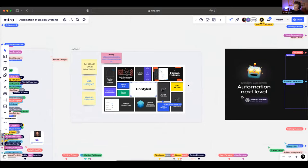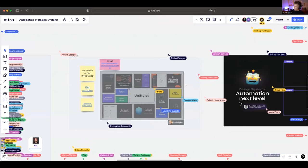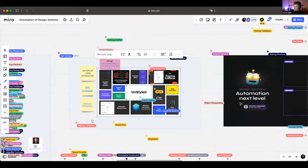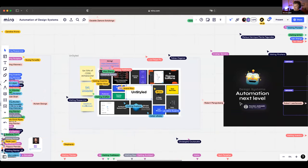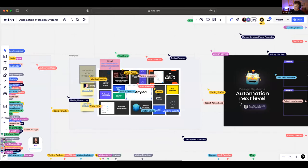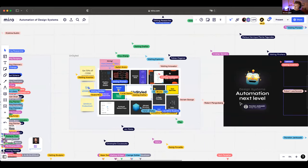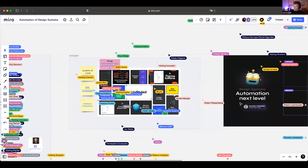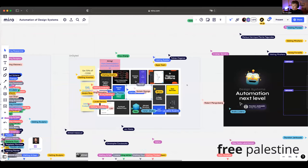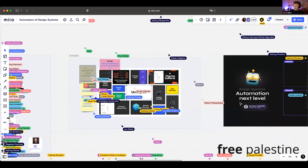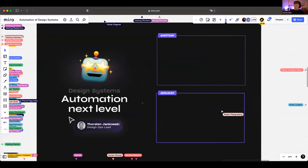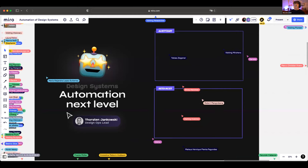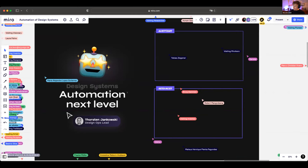The headless design system kit boilerplate launched today on Product Hunt. It would mean the world if attendees could give it an upvote, as a lot of work went into it. There's a 50% off discount code available during the meetup — this is also their launch party. First talk: 'Design Systems Automation Next Level' by Thorsten Jonkowski.